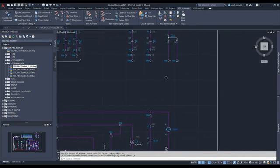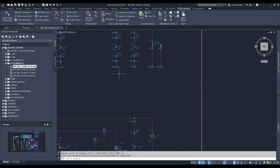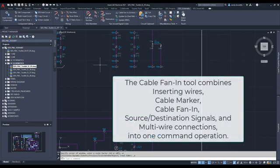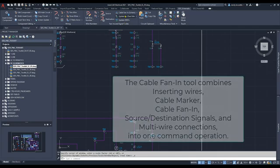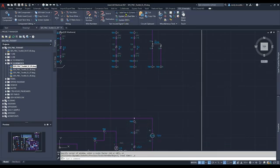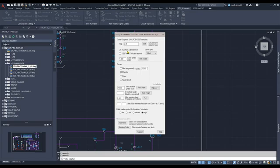Remember this is a schematic so we need to put wires and source destination arrows and so on. We'll start with the command, enter our cable name C74 in this case, and we'll identify this as a source cable symbol.